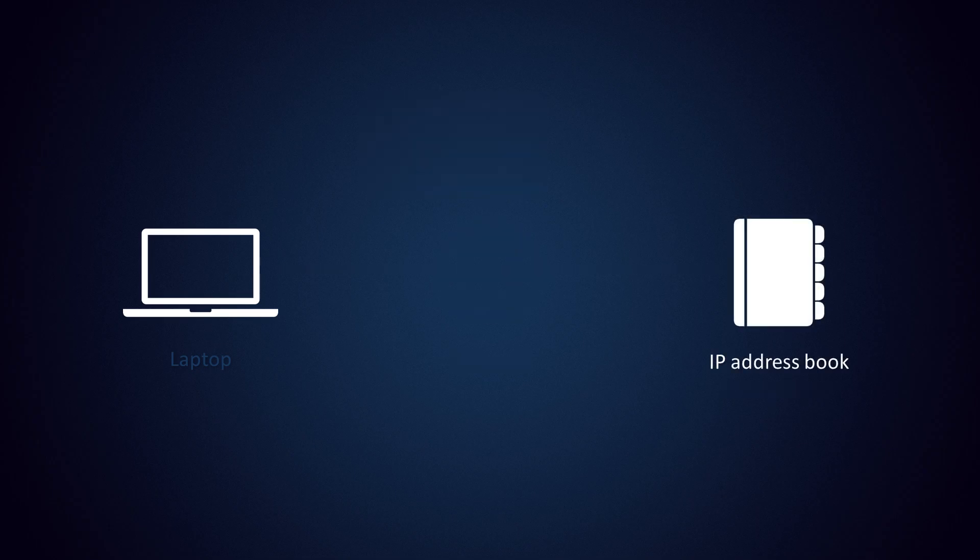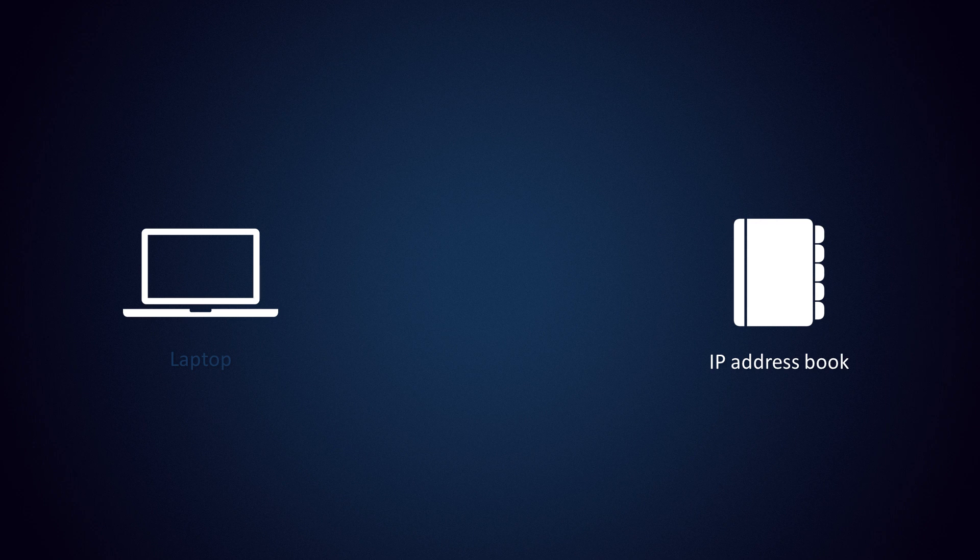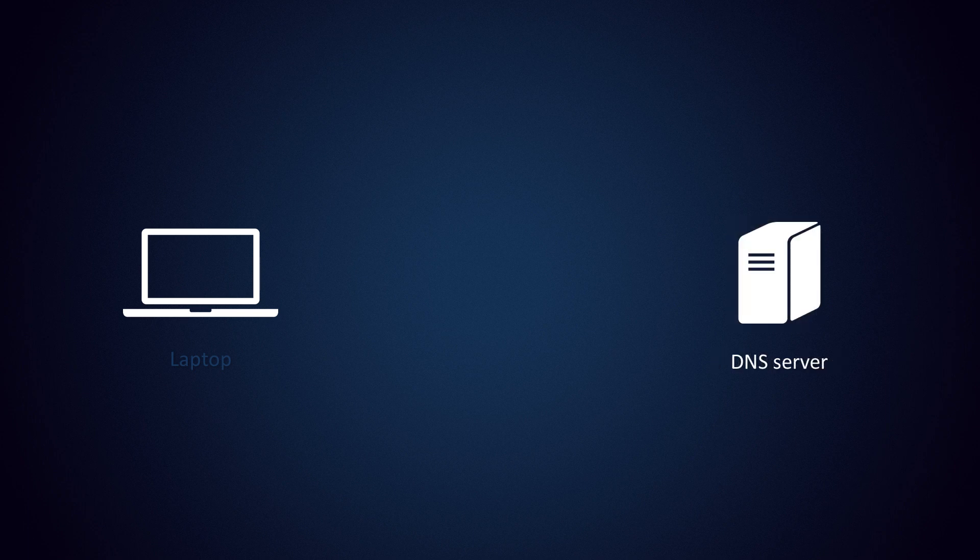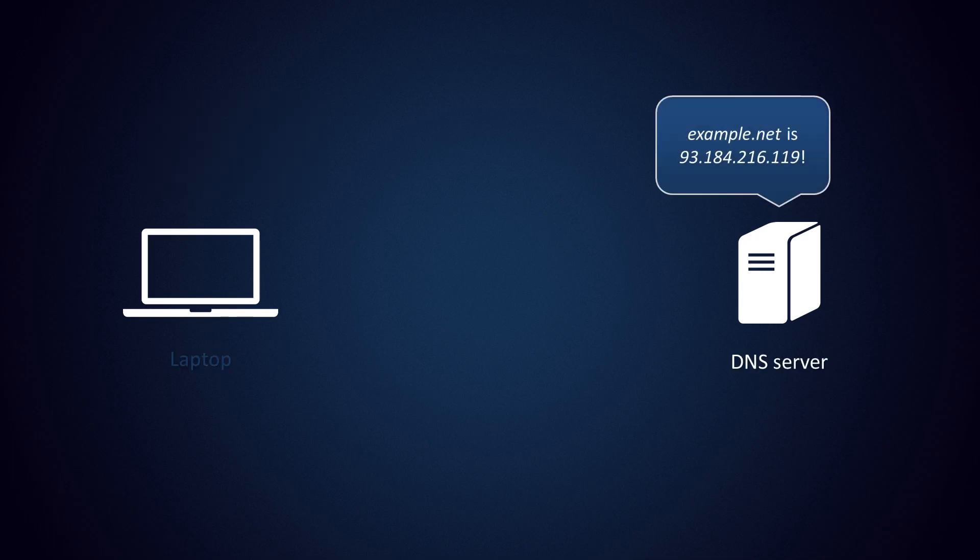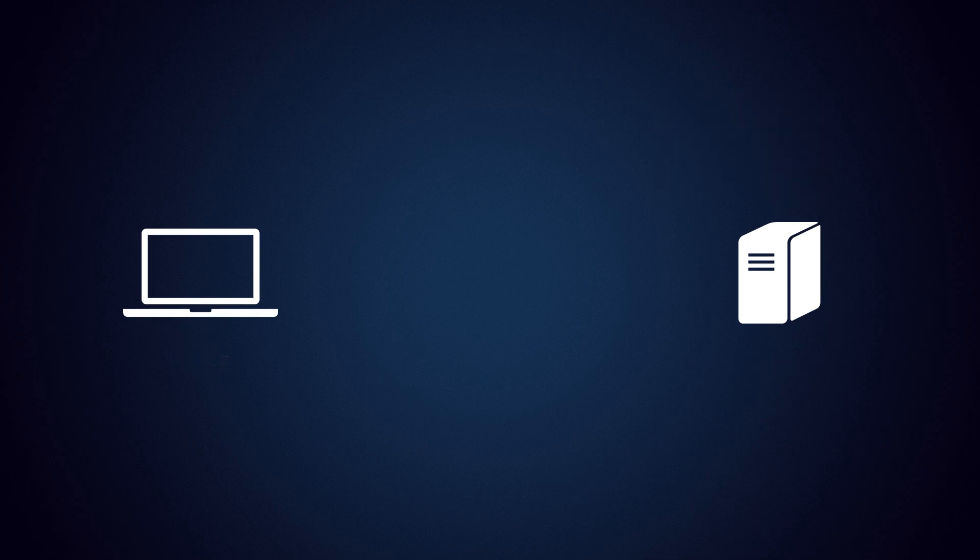This is where DNS comes in. Think of it as a gigantic address book that tells you at which IP address any domain name can be contacted. To look up an address, you ask a special DNS server something like, who is example.net, and it'll tell you the answer. Problem solved, right?